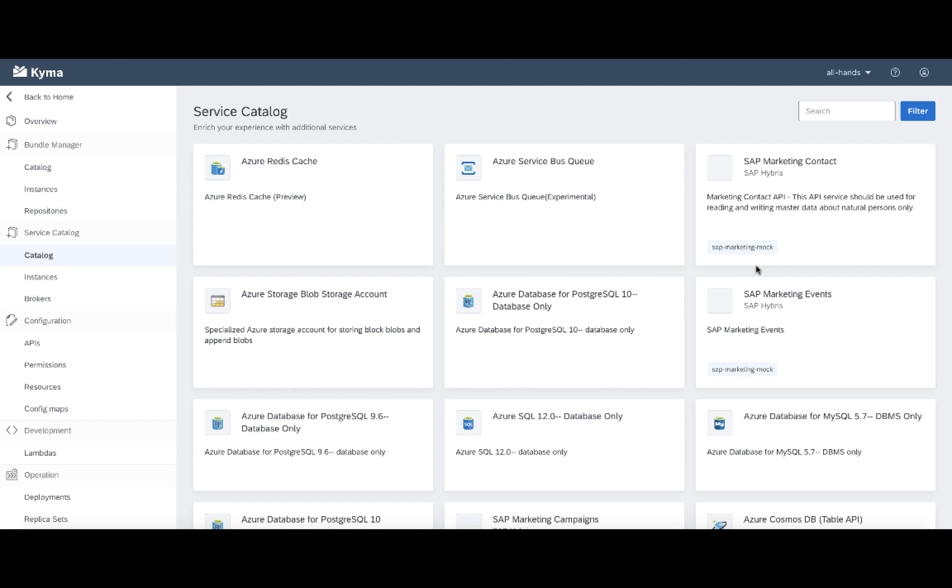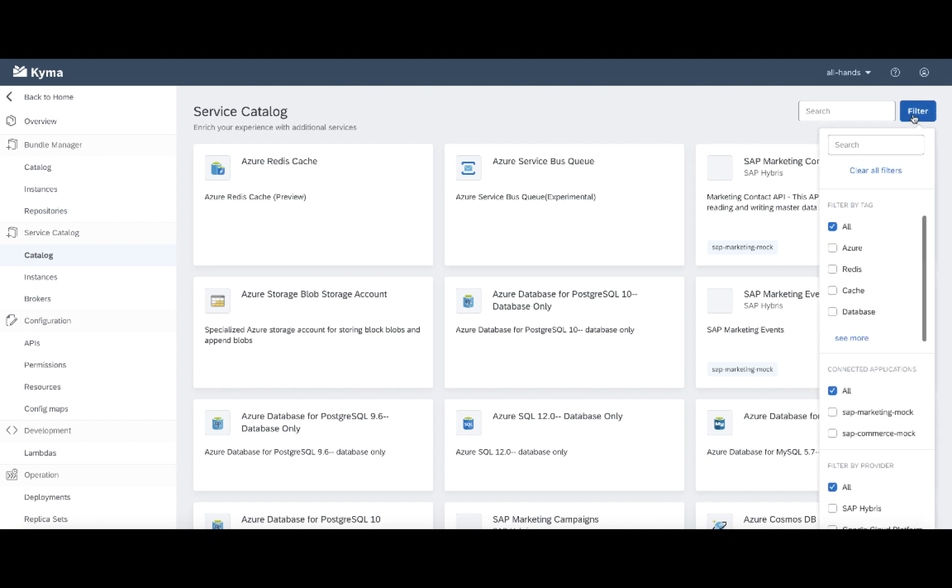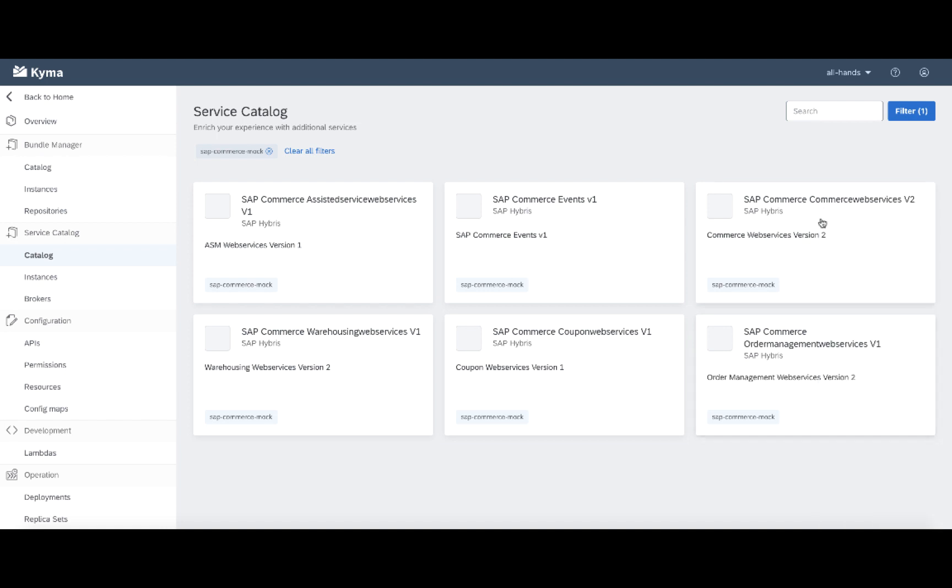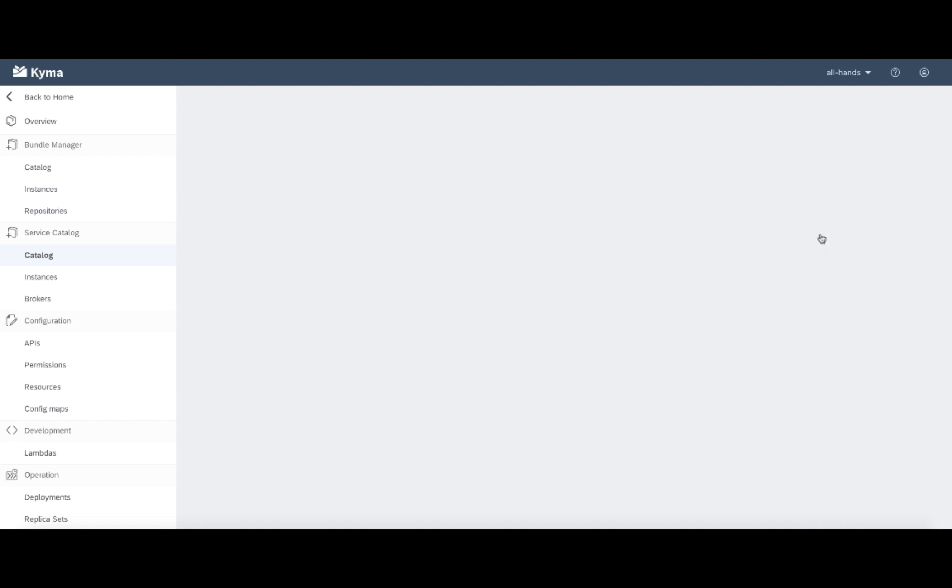So in case of our scenario, first thing I need is to get access to the events exposed by my connected application. So let me filter the view. I can see that I have two connected applications with services. Our scenario covers commerce mock. So let's filter that out. And let's see one of the classes.